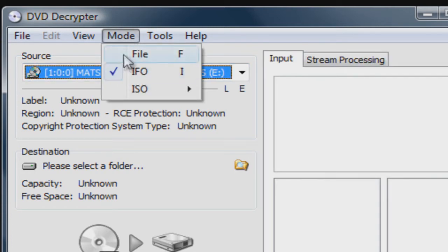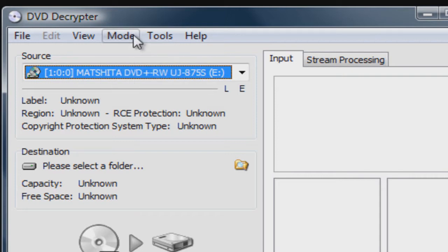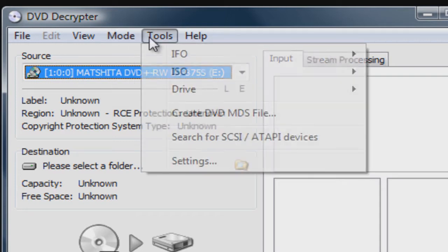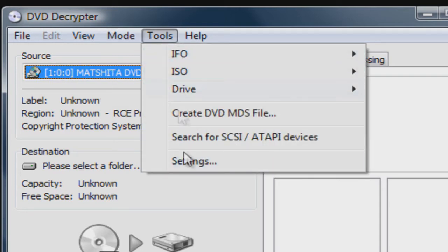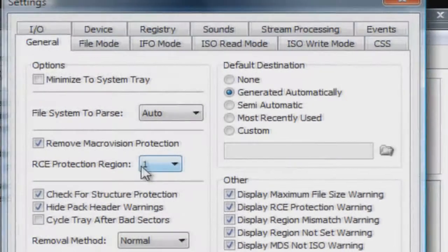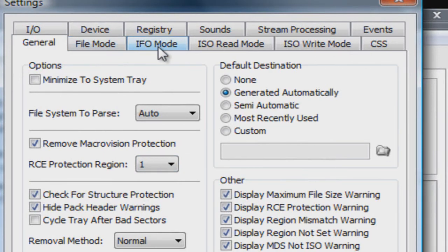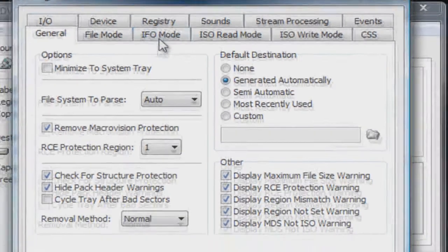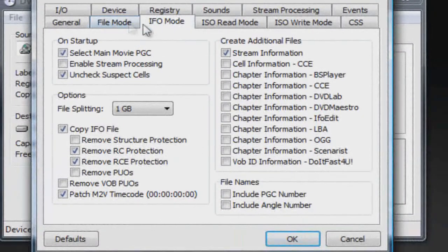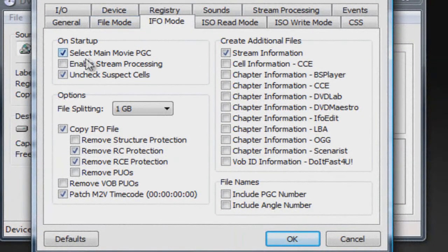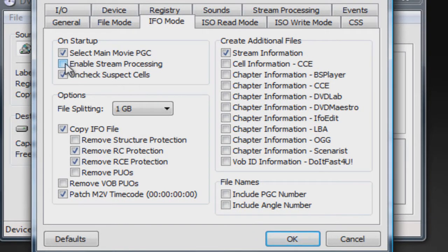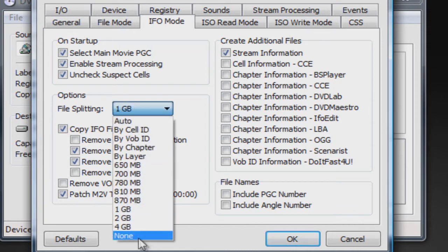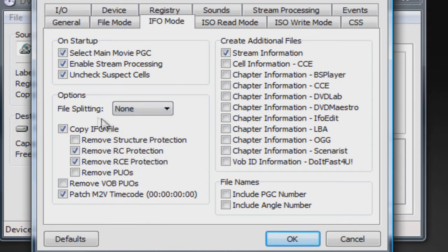Then go to Tools, go to Settings, go to IFO mode, and you want to click Enable Stream Processing. Make sure that's checked. And where it says File Splitting, you want to change that to None. That's very important—File Splitting to None. Click OK.